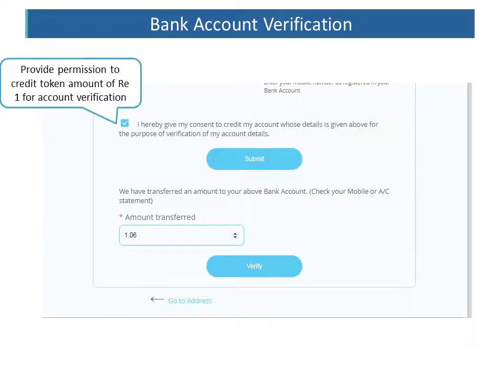After that, permission needs to be provided to receive a token amount of Rs. 1 as part of the bank account verification. The client needs to confirm the amount that has been transferred and click on Verify.